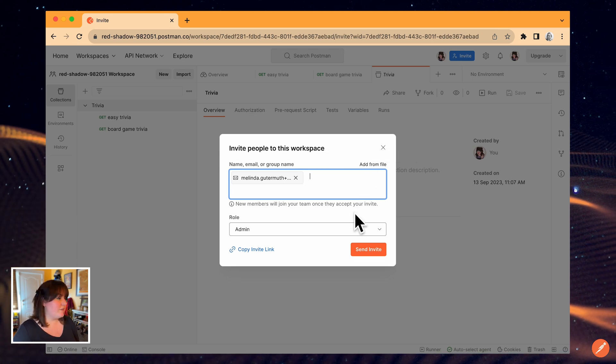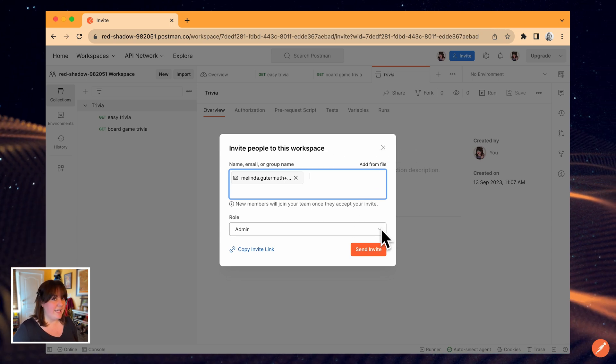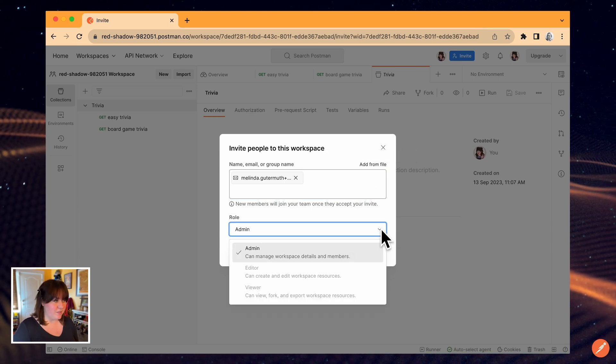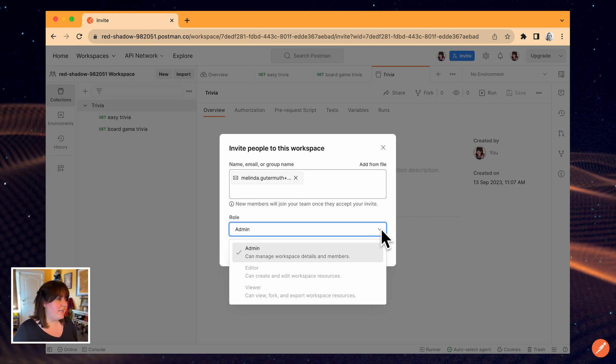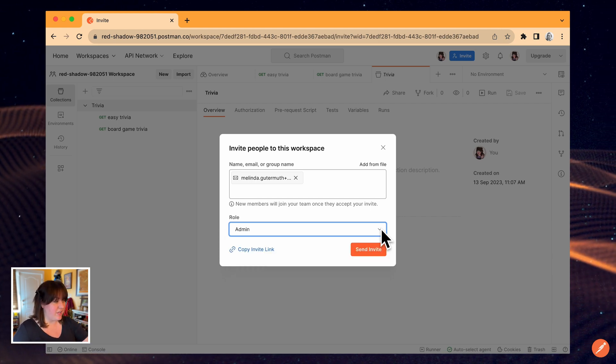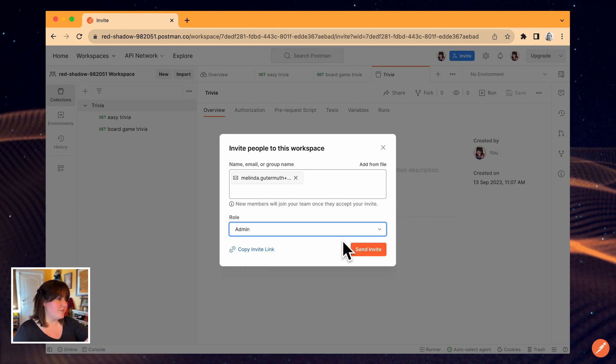On a free plan, only the admin workspace role is available. But on a paid plan, you would have additional access control options here.